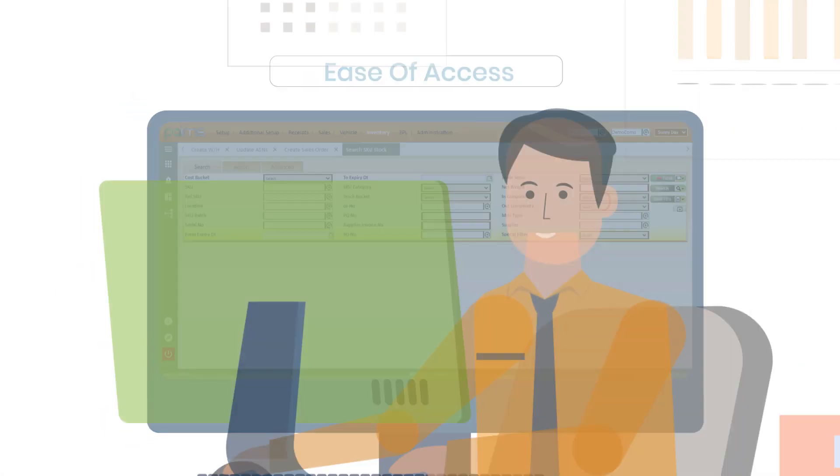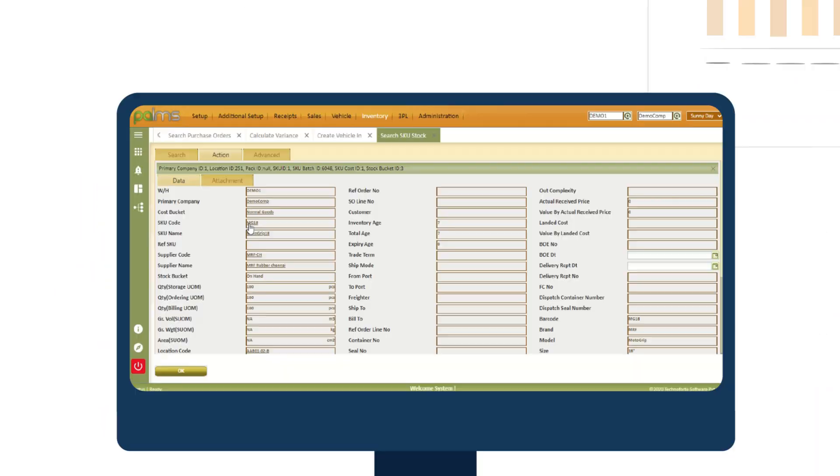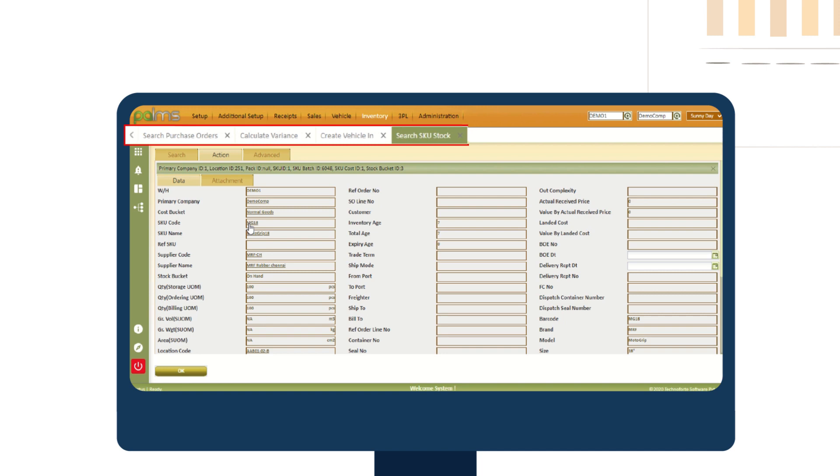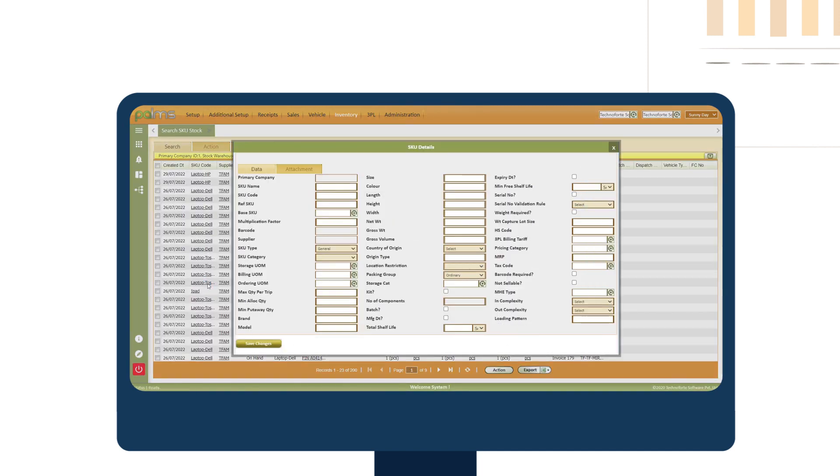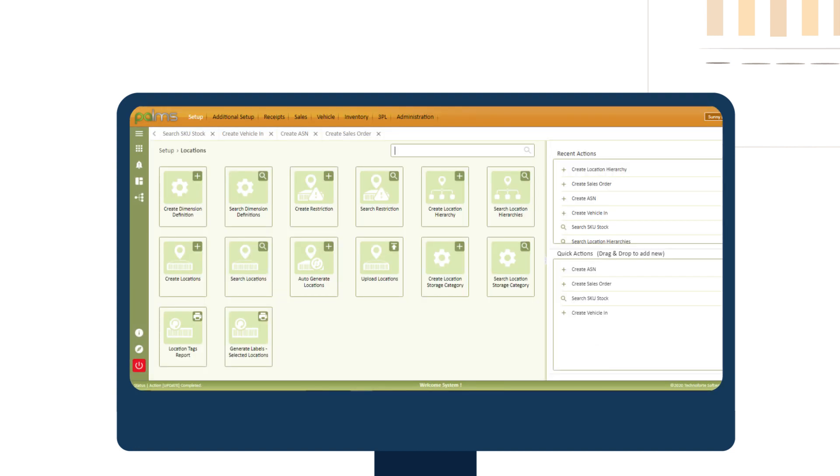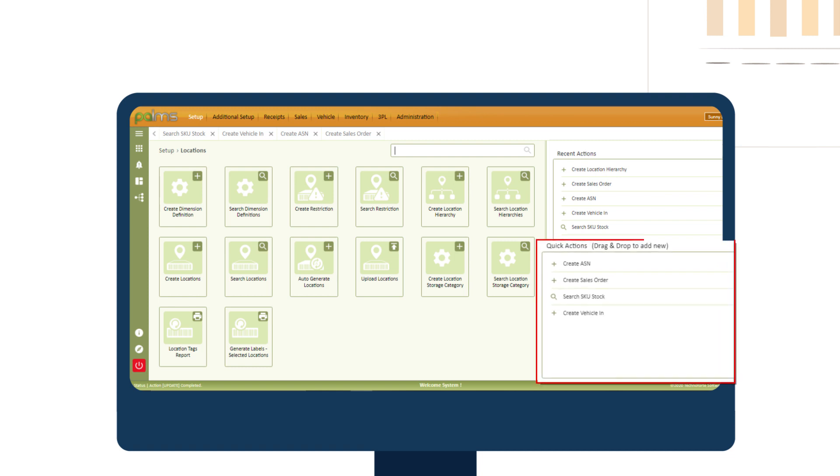You can open and navigate between multiple tabs, cross-check upstream data without navigating to a different screen using hyperlinks, access recently used screens with recent actions and also access frequently used screens or reports using quick actions.